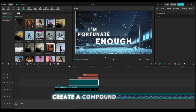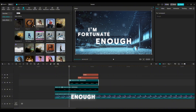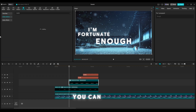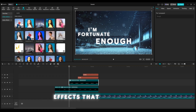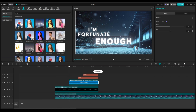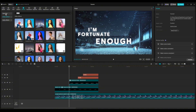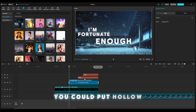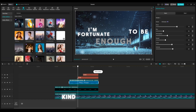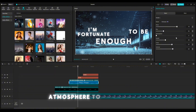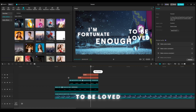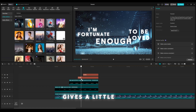I'm going to create a compound clip for 'enough' by itself, then type in 'glow' — you can find a whole bunch of different effects you can do. Put the glow on it and make it look like this. You can also type in 'hollow scan' — you can put hollow scan on it and it makes it kind of look like that. You can change the atmosphere, take it down, change the speed. Now it looks like this: 'enough to be loved,' gives a little blue glow.